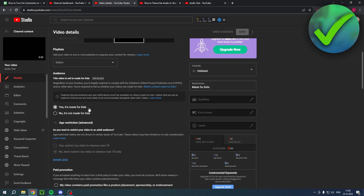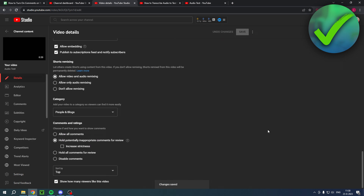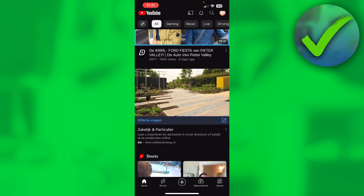That's because this video is set as made for kids. To fix this, simply change that setting to 'No, it's not made for kids,' then save the video. Go to the bottom of the video settings and now you can allow comments. If we go back to the video and scroll down, we can see that commenting is now enabled.